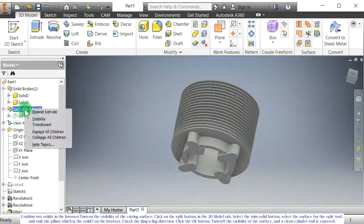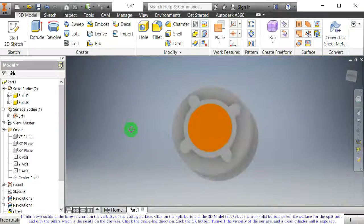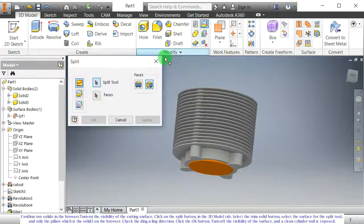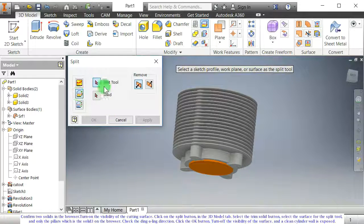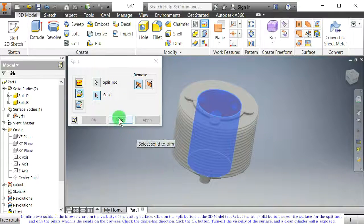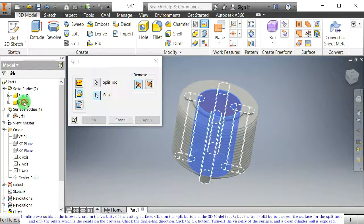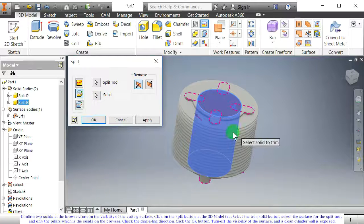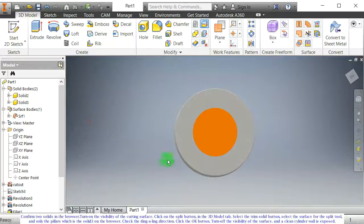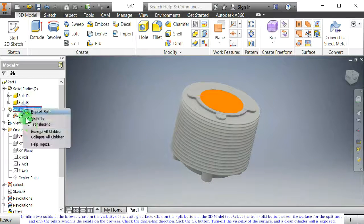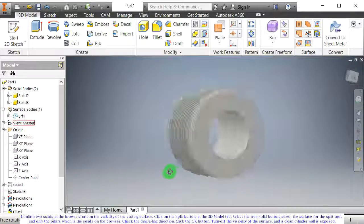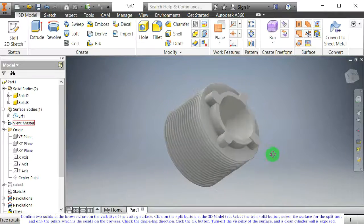Turn on the visibility of the cutting surface. Click on the split button in the 3D model tab. Select the trim solid button, select the surface for the split tool, and only the pillars — which is solid 3 on the browser. Check the direction. Click the OK button. Turn off the visibility of the surface, and a clean cylinder wall is exposed.